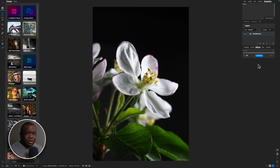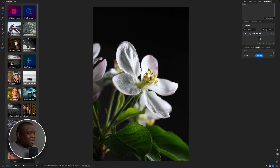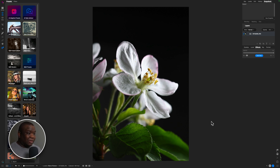Here we are inside ON1 Photo RAW and I have a JPEG image that I'm editing. I created this using my Canon EOS R6 Mark II and I did the focus bracketing internal to the camera — that's really irrelevant for today's lesson. I'm working with a JPEG image because yes, I do use JPEG images in some of my edits. I'm not worried about the exposure since it was a black backdrop, everything that needed to be lit is well lit, and I'm ready to just get creative with the image.